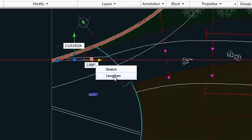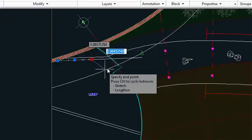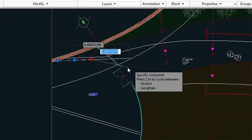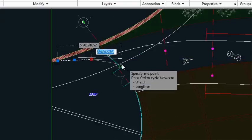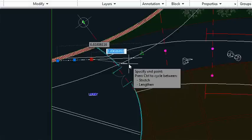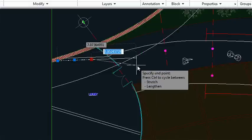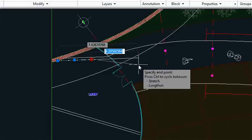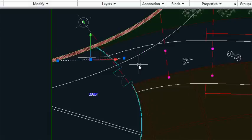Let's select lengthen. Now notice I have a blue box on the screen right there that has a value in it. That's the distance I want to lengthen the line by. I'm just going to type in 3 so it made my line 3 units longer.